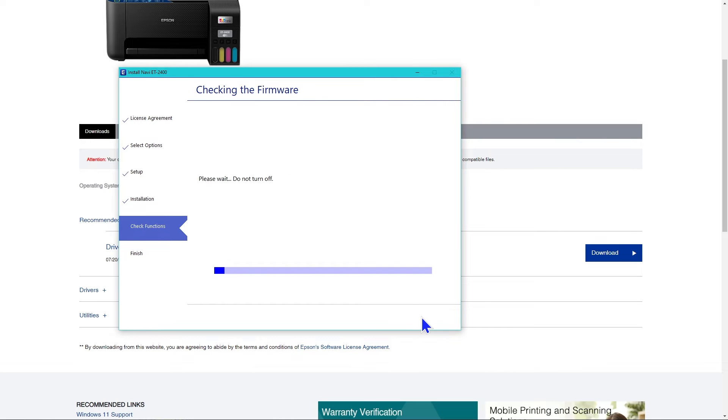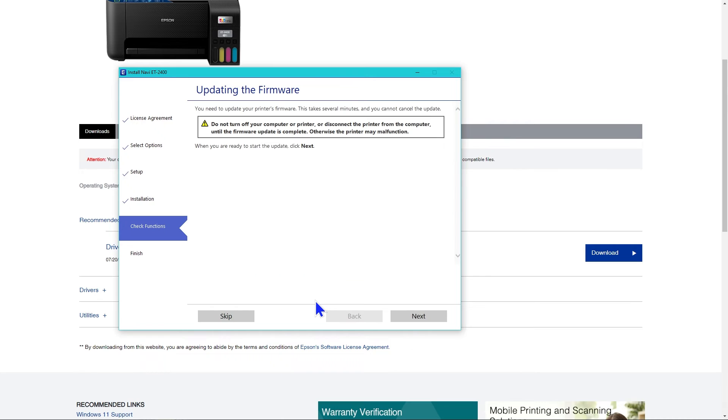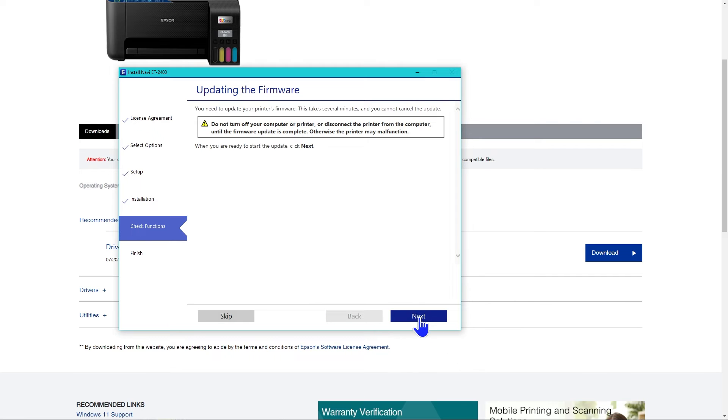Don't turn off the printer yet because it needs to check the firmware. Mine needed a firmware update. Yours probably will too. You need to keep the computer and printer on and connected during the entire firmware update to prevent malfunctions. When you're ready, click next.